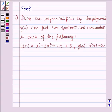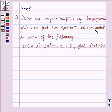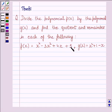Hi and welcome to the session. The question is: divide the polynomial P(x) by the polynomial G(x) and find the quotient and remainder. P(x) is equal to x⁴ minus 3x² plus 4x plus 5, and G(x) is equal to x² plus 1 minus x.